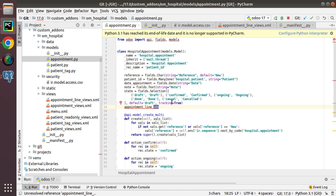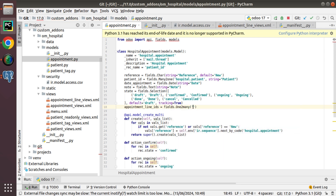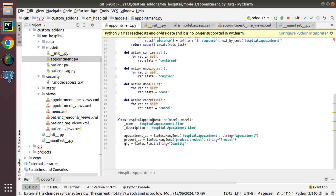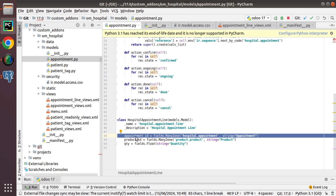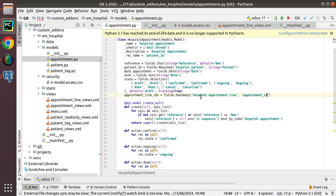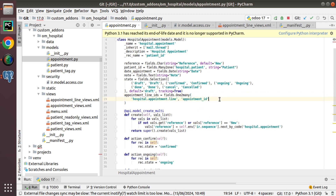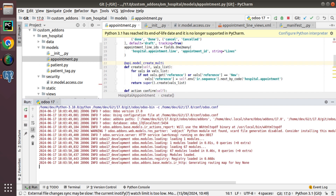I'll define appointment_line_ids = fields.One2many. First, I specify the comodel name — hospital.appointment.line. Then I specify the relational field, which is appointment_id — the Many2one field we already created pointing back to this parent model. Finally, I give it a string like 'Lines' or 'Prescription'. The One2many field is now defined.